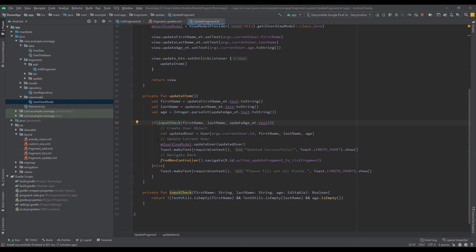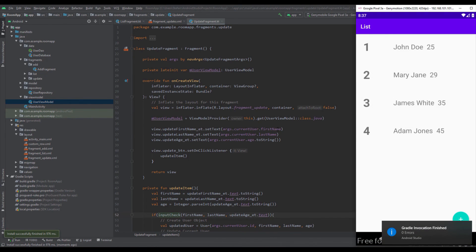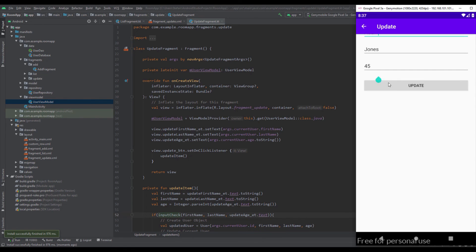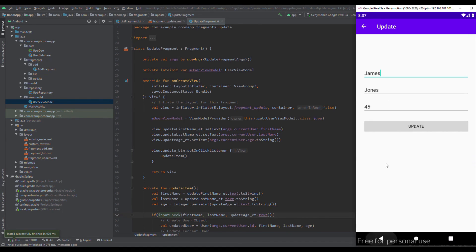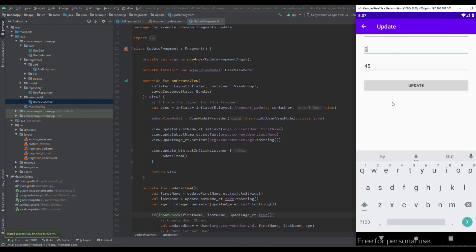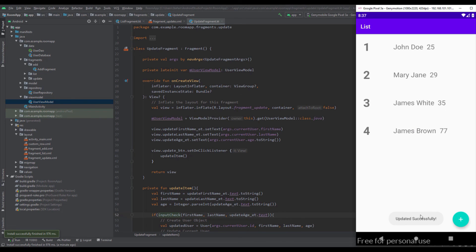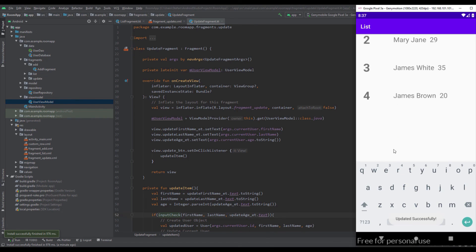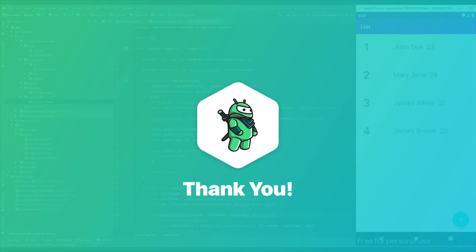This project will be available for download in the video description. Let's run the application. Select one of those items — our EditTexts are successfully populated. Let's change the name to 'James', last name to 'Brown', and age to 77. Click Update — we're navigated back to List Fragment and the item is successfully updated. We can update as many times as we want and everything works perfectly. In the next video I'll show you how to delete single and all items from your database.